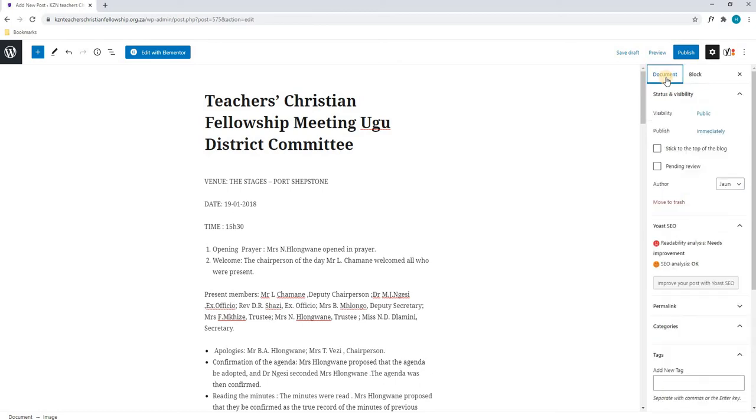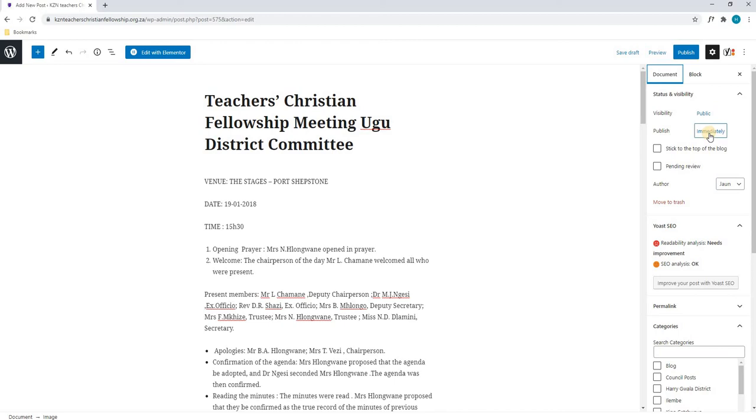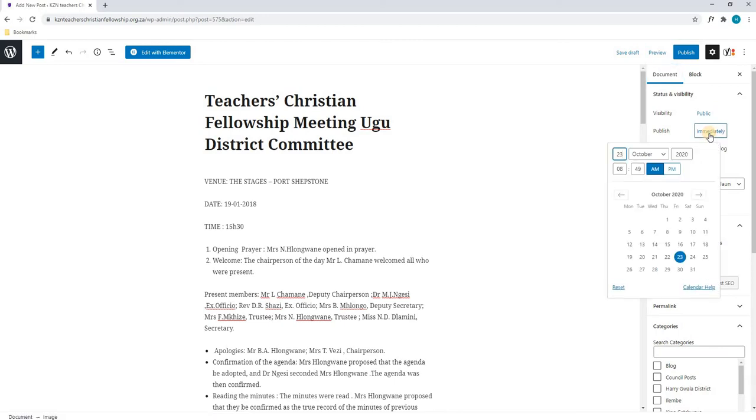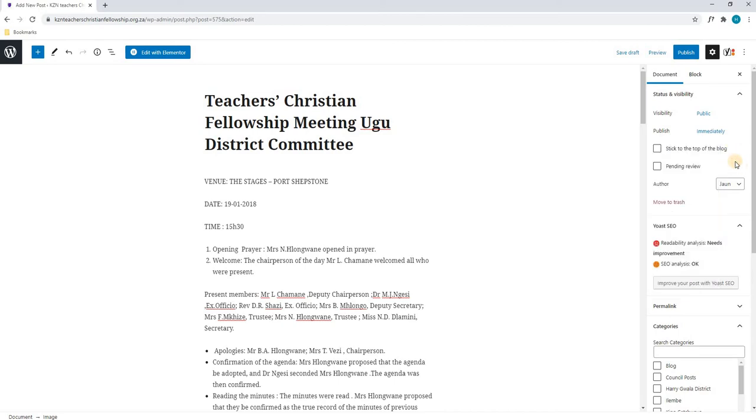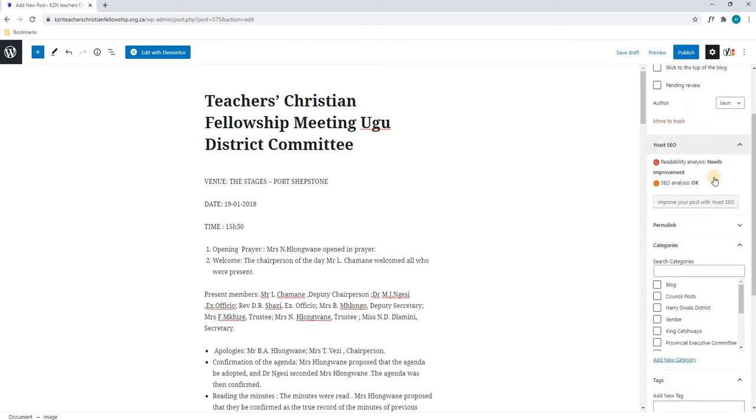We will select document and here we are able to change the visibility of the post. We are able to change the time or date of the post, where we are able to choose a previous date, meaning we can backdate the post or we can choose a future date and we can schedule it for that date and time. For the time being I will leave this as the current time and we will continue. Next, we have come to our author and by default this will be your name since you will be logged in.